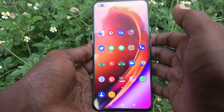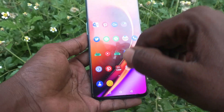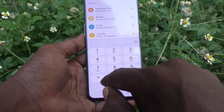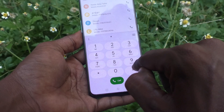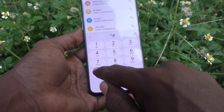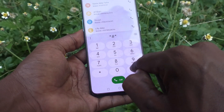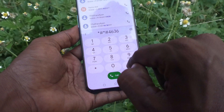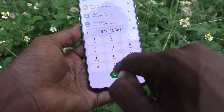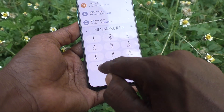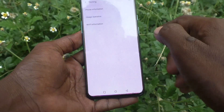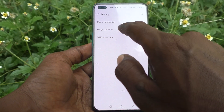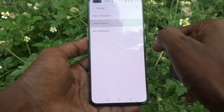For that, first go to the dial pad and type the code: star hash star hash 4636 hash star hash star — and you will find the usage statistics option. Click on it.